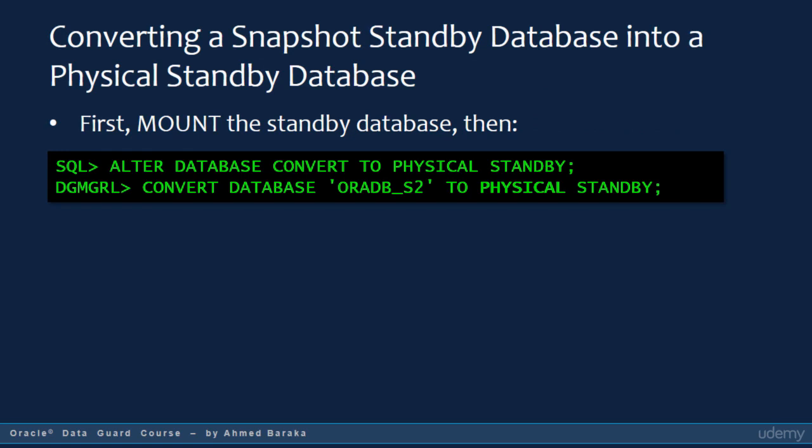When you are done with the snapshot standby database, you convert it back to the physical standby database. To do that, you first mount the database and then run a single command. If you are using SQL Plus, run the statement: ALTER DATABASE CONVERT TO PHYSICAL STANDBY. If you are using the broker, run the command: CONVERT DATABASE TO PHYSICAL STANDBY.